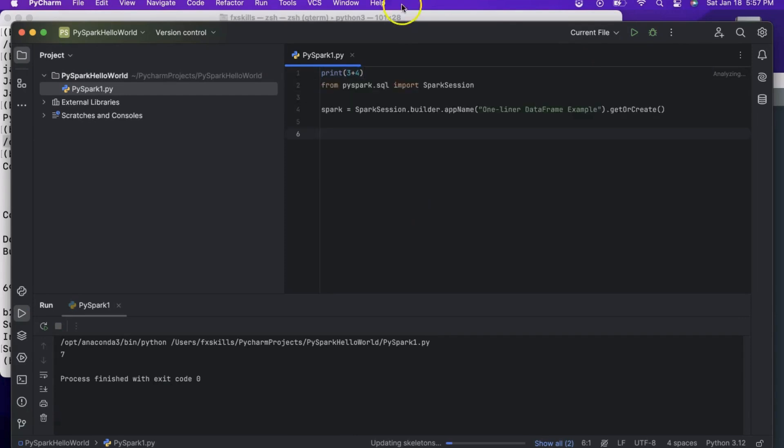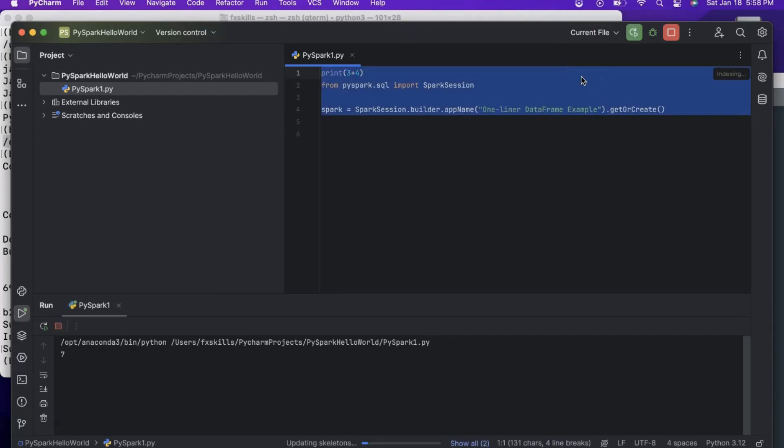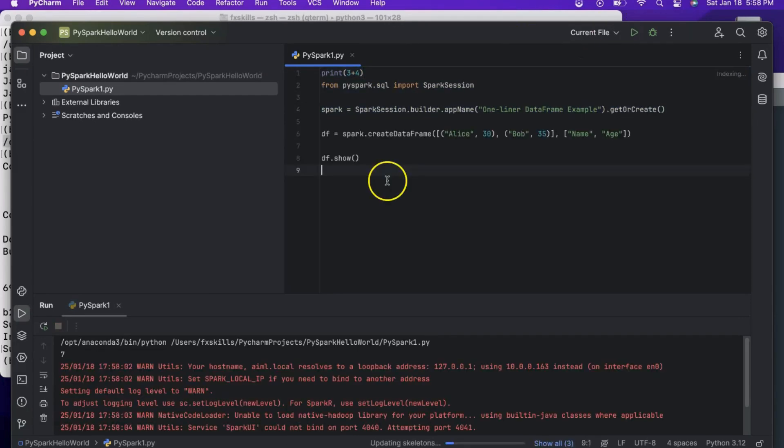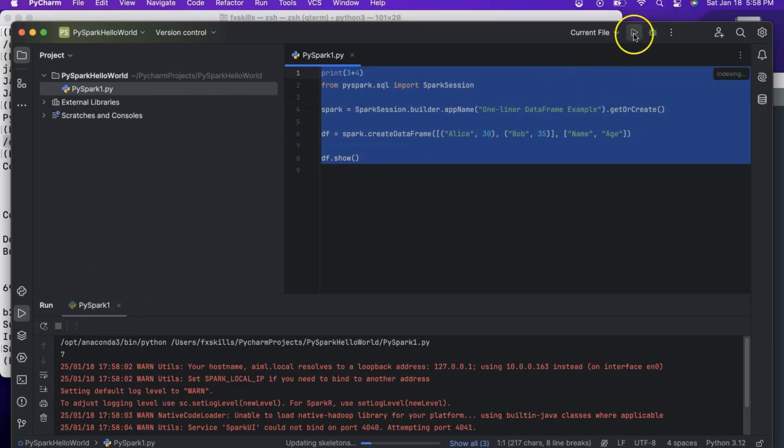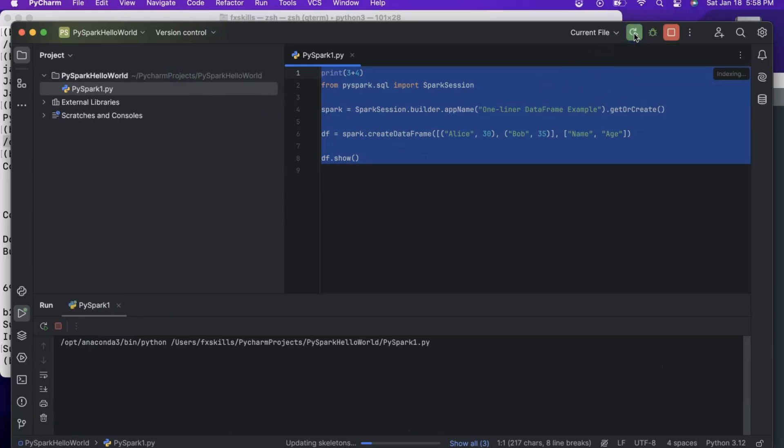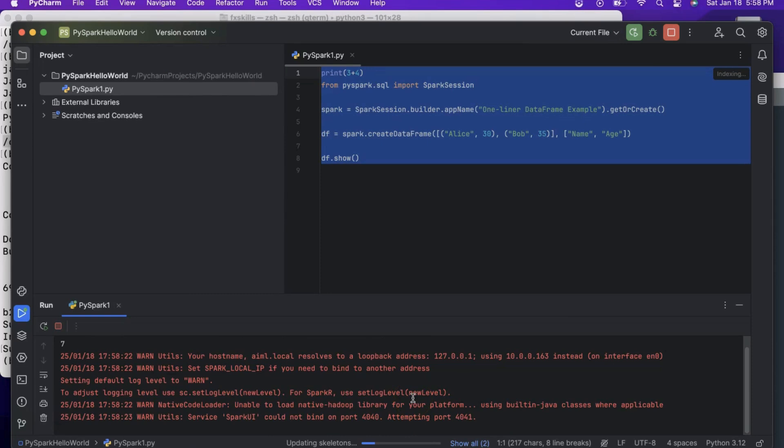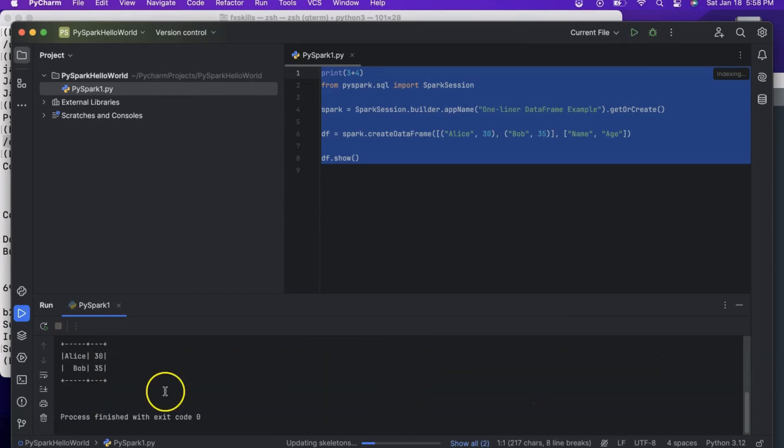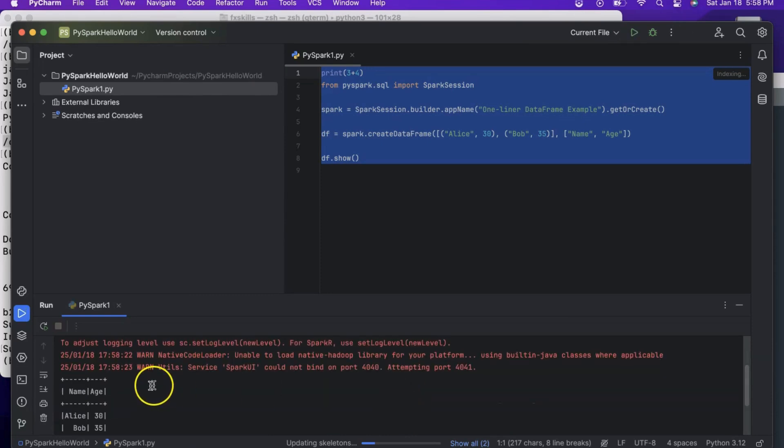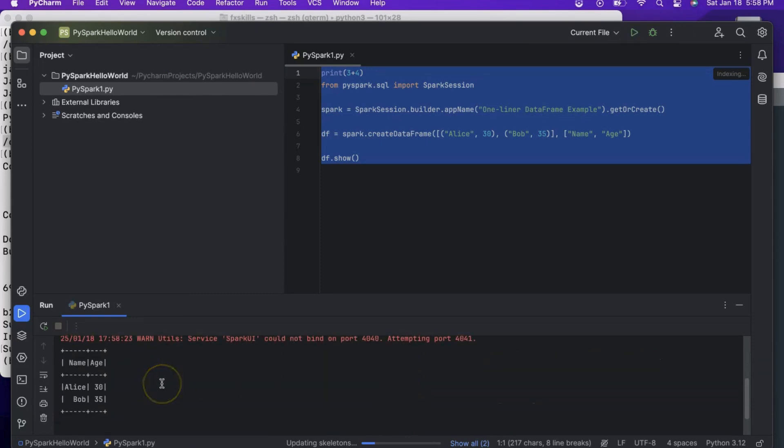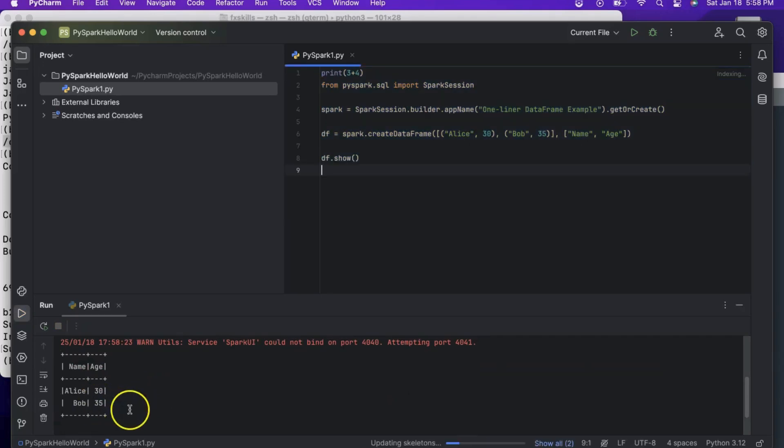First, we will create a Spark session, and then create a sample data frame. Let's run the program. We can see the output in the console. Now we are all set to do Spark programming with PyCharm.